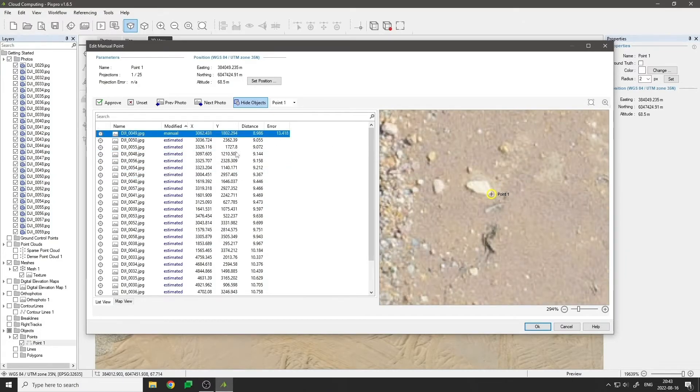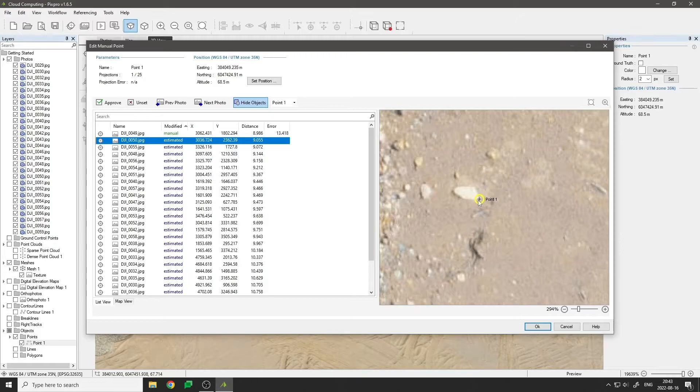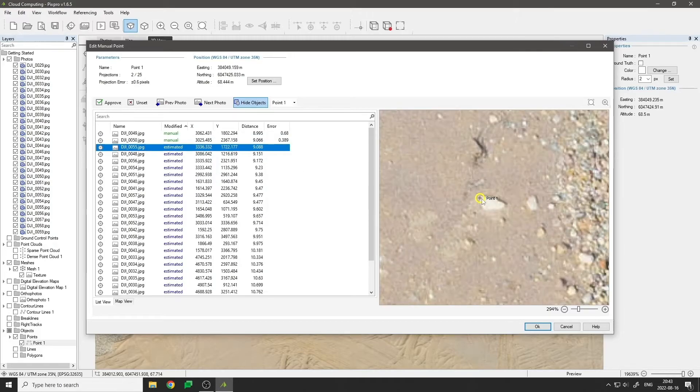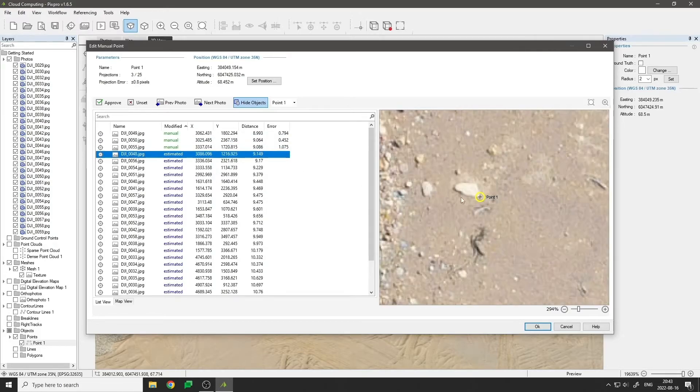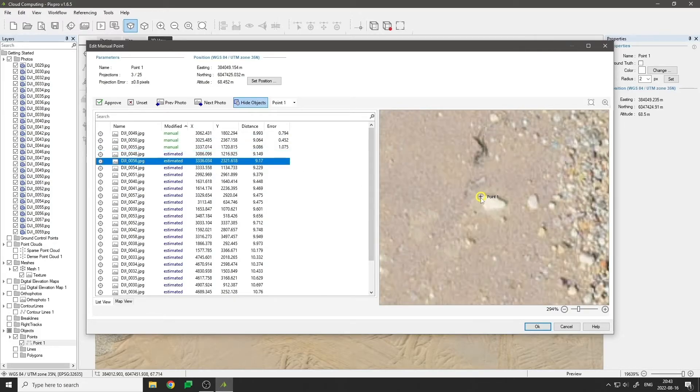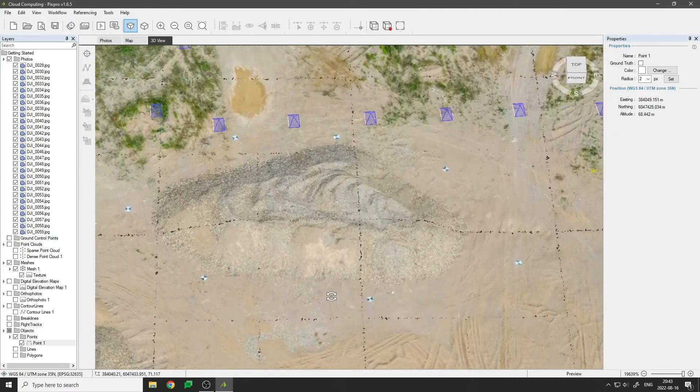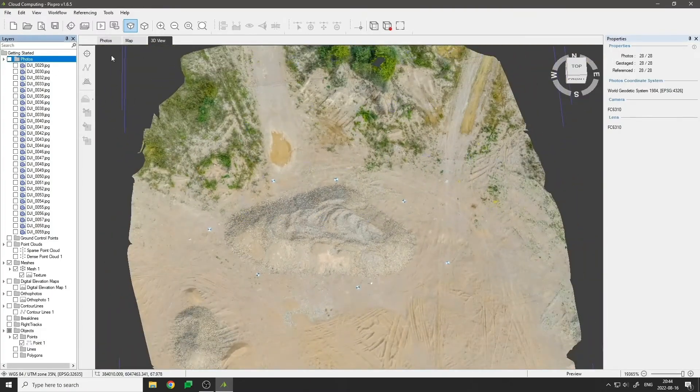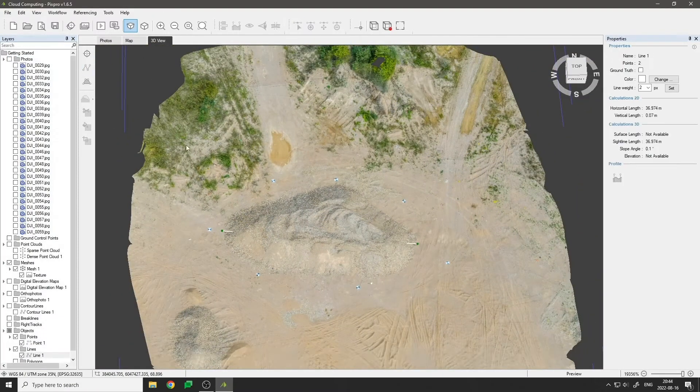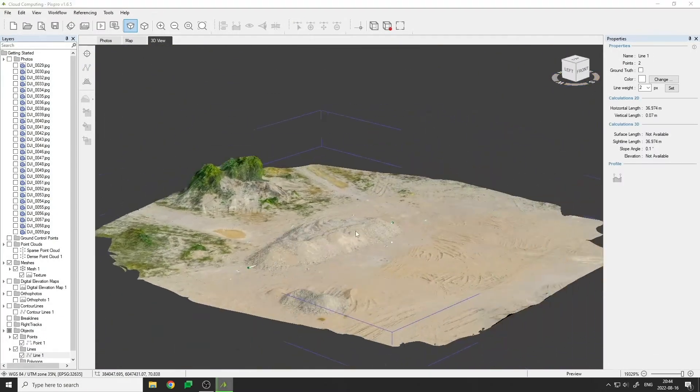Later you can snap lines and polygons to these points for precise measurements. Use the line tool to measure distances, slopes, and angles.